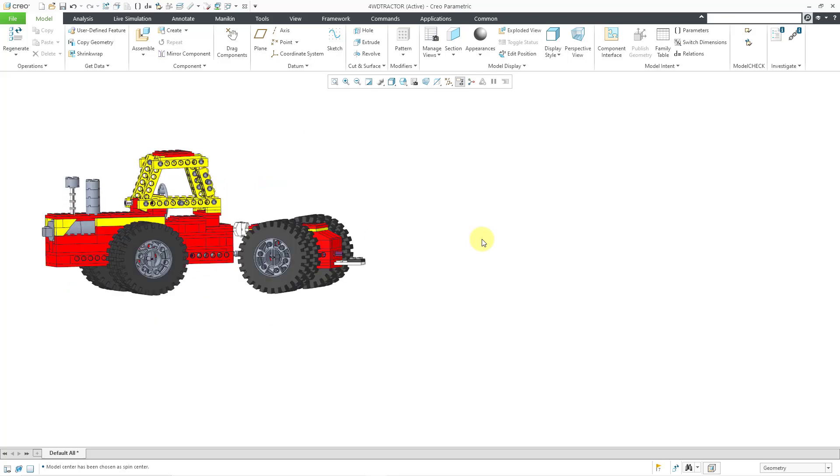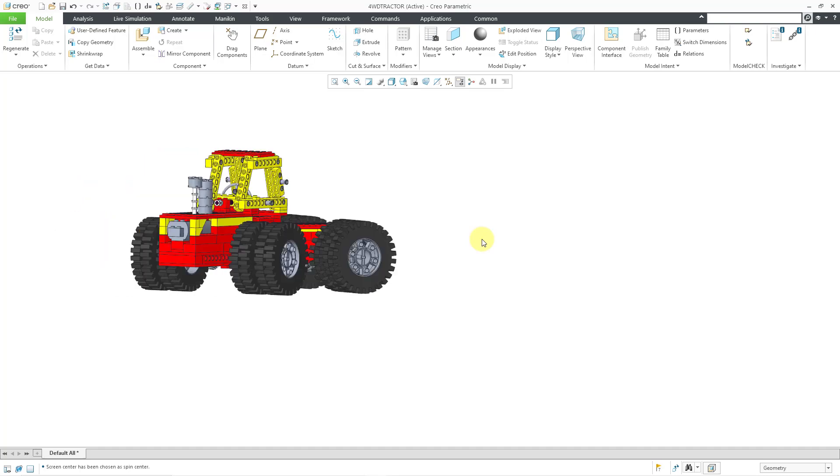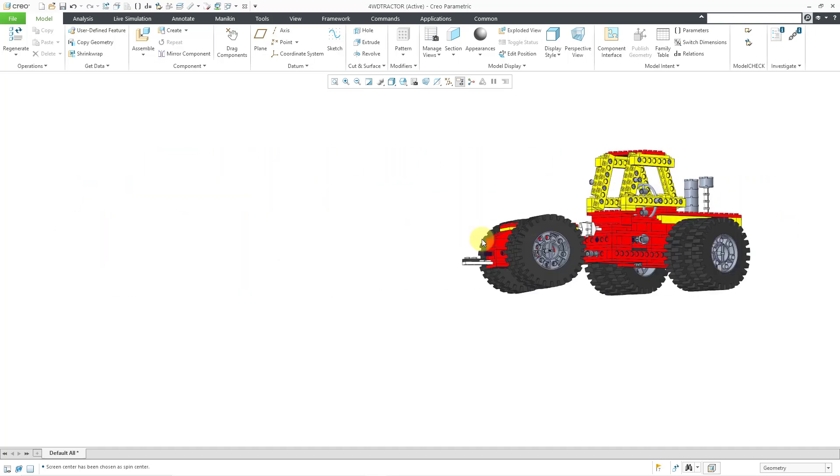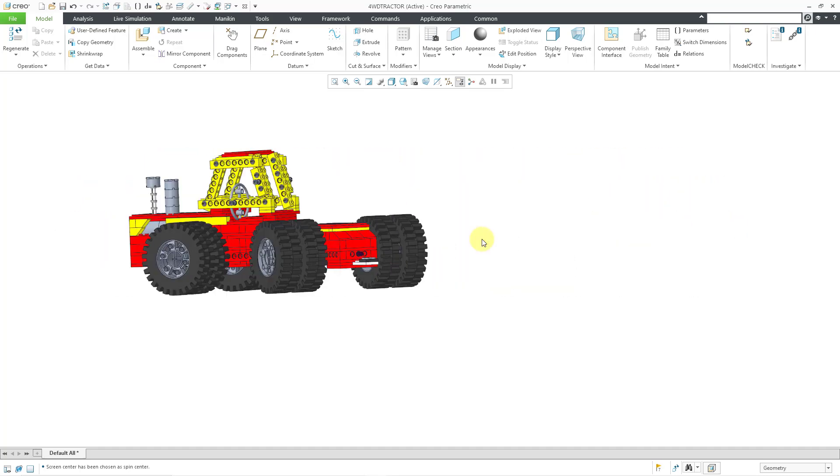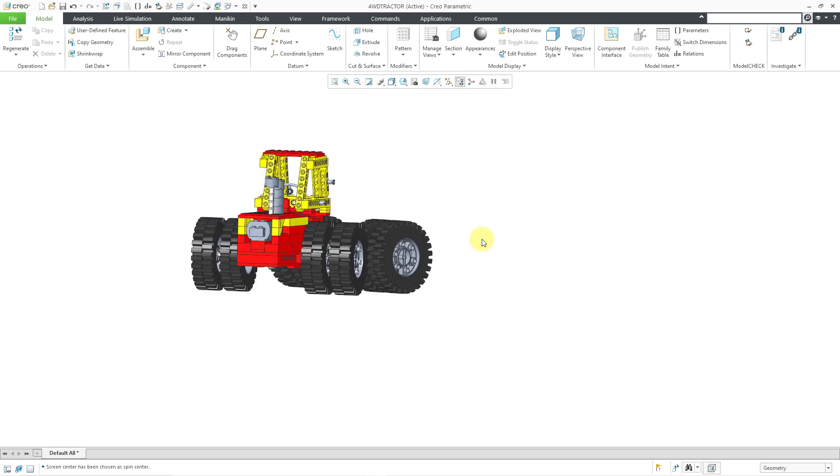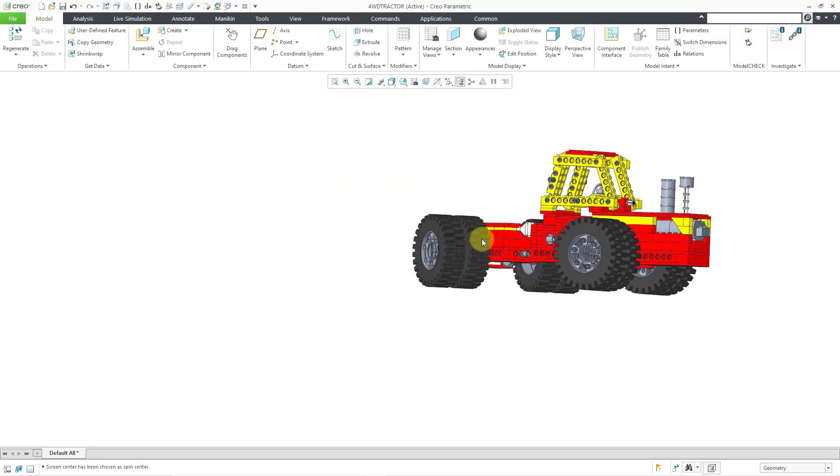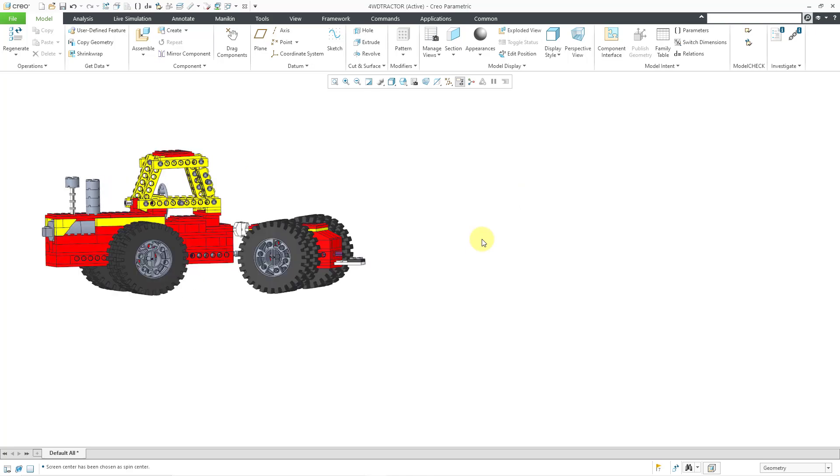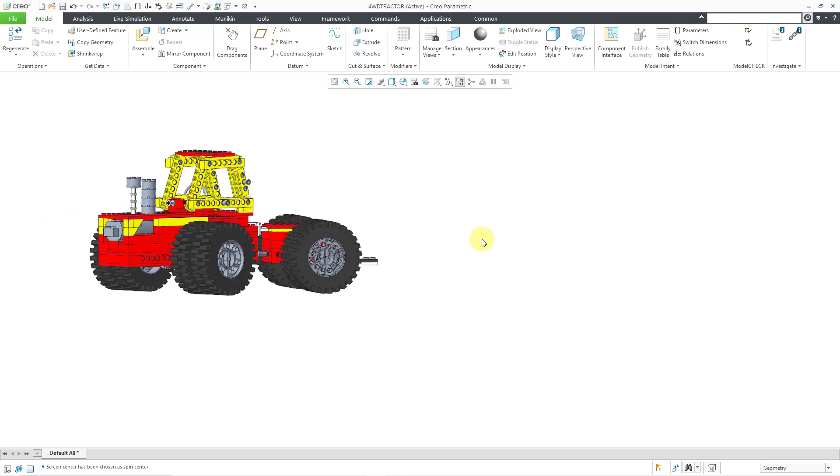But now when I hold down shift and alt and use my right arrow, you can see that we are rotating about a spin center at the center of the screen. We can see that our arc of rotation is much bigger.